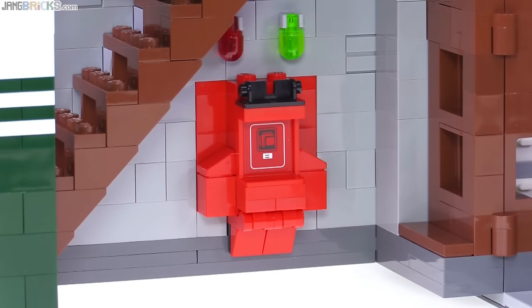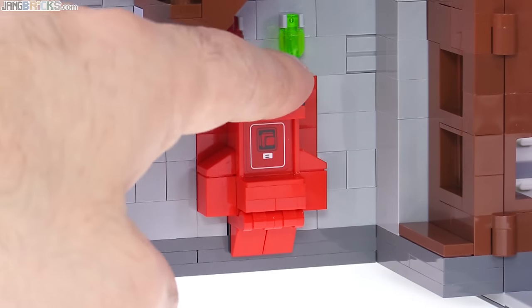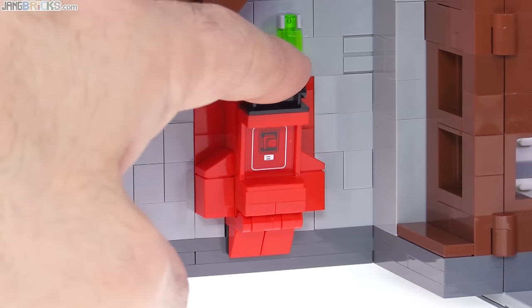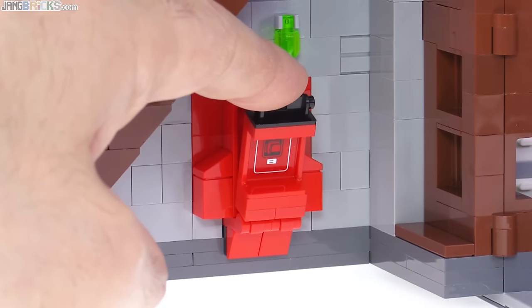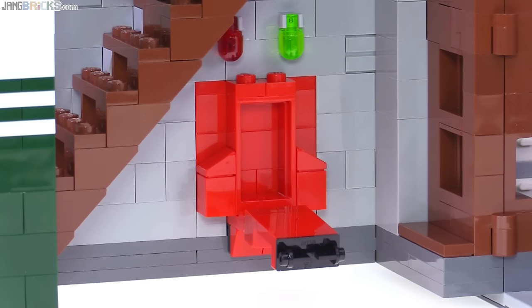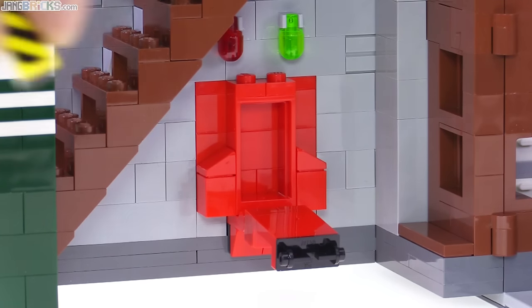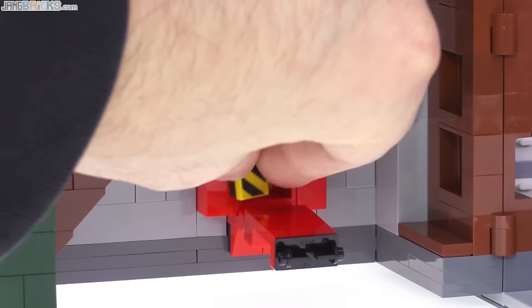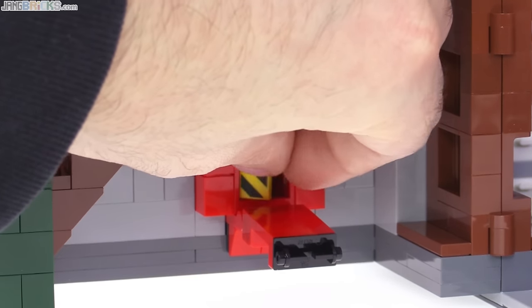And then down at the bottom is the containment unit. This is pretty small and scaled down, but they do let you open it up. And then you can take a piece of one of your ghost traps that your minifigs can hold, and you can just put that in there and seal it back up.